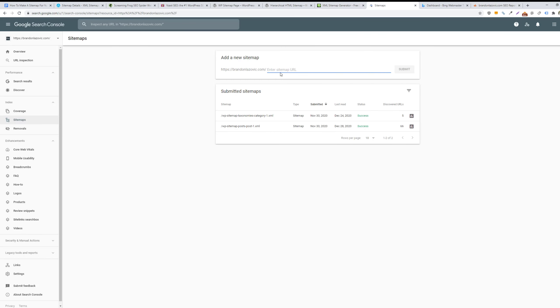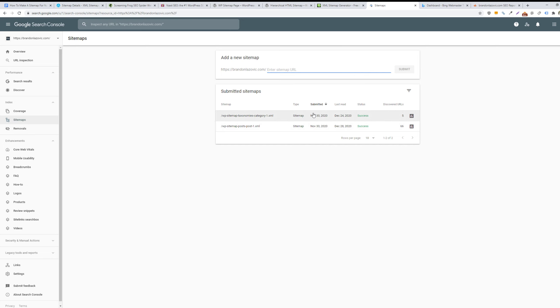Then you would just include that and submit it. And then Google Search Console will display the status of the sitemap and if it is successfully added or verified. And it will also show any errors associated with the uploaded XML file. So pretty simple.